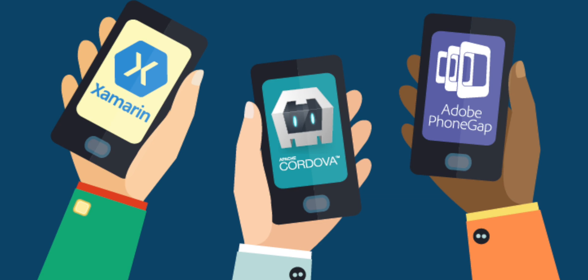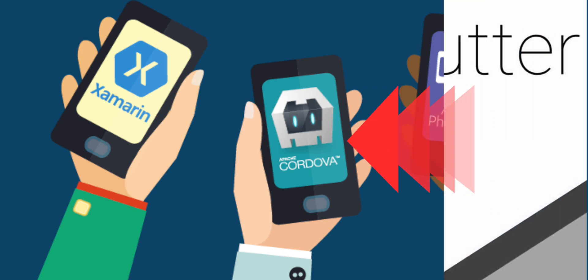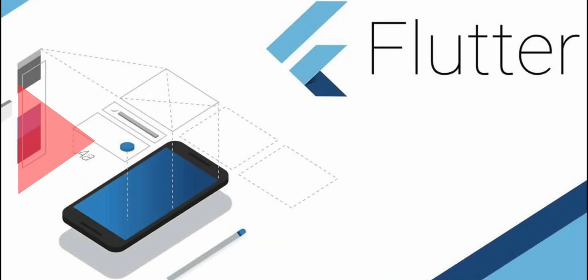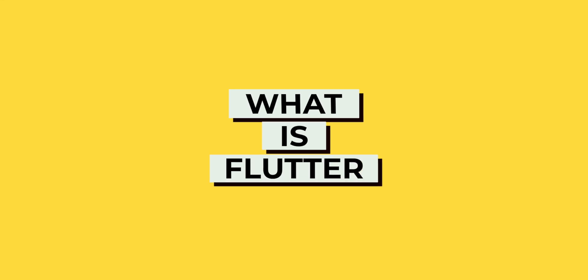Many cross-platform app development platforms were peacefully existing on this planet. But then something new named Flutter comes up and steals the show. What is Flutter?